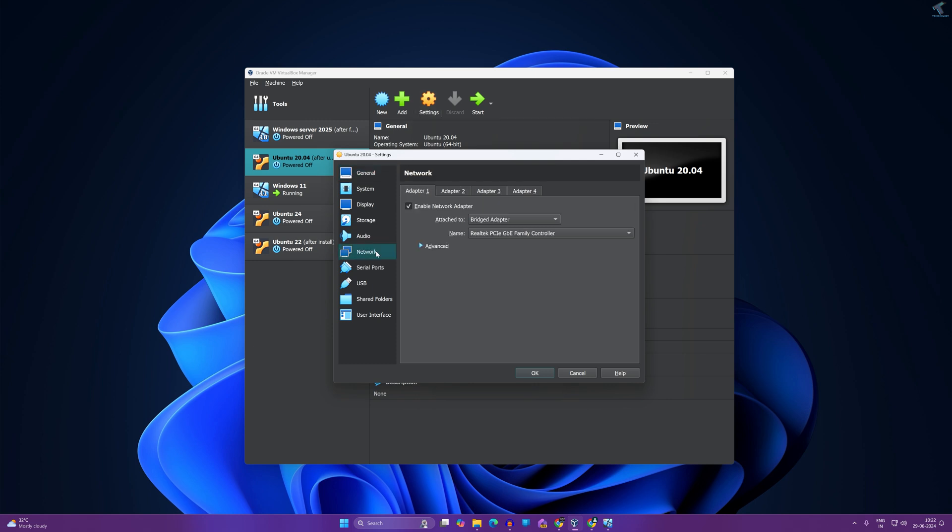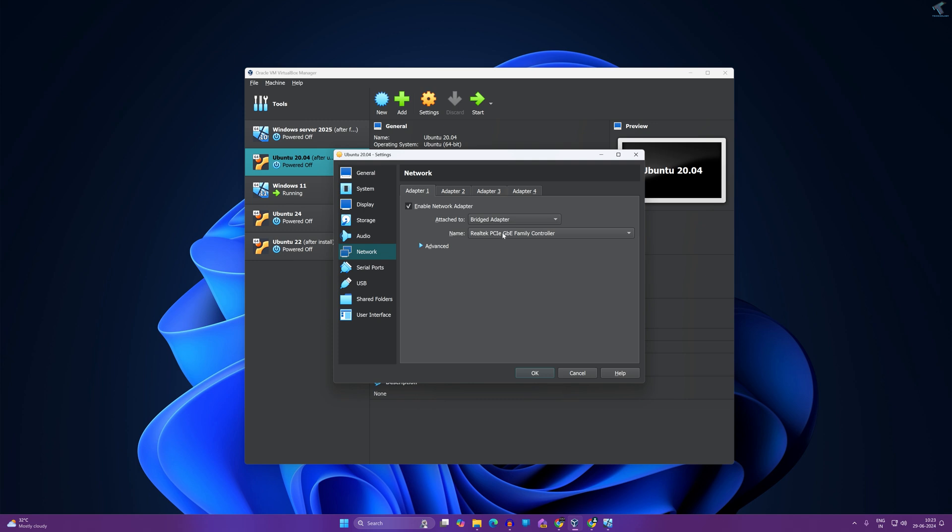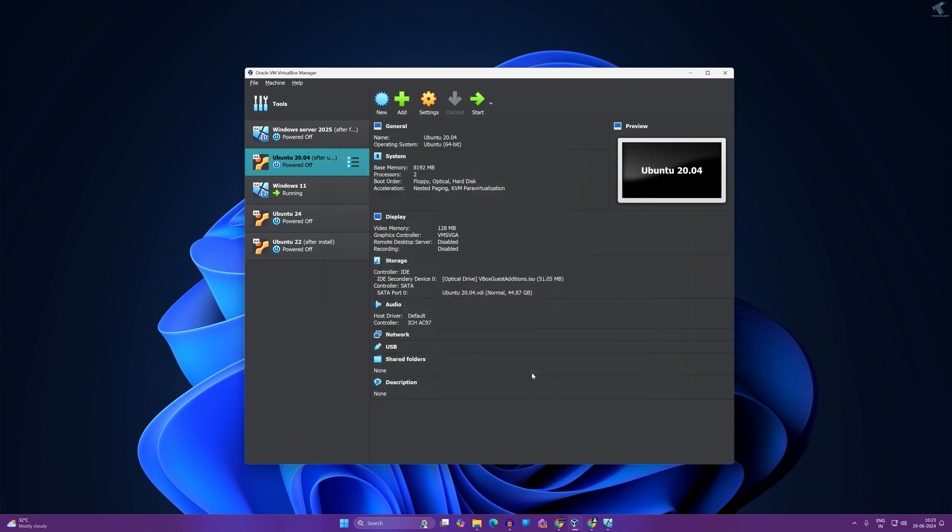Here you will get lots of options like adapter one, adapter two, adapter three. You just need to check which one is selected for you. In my case it is adapter one. Now under attached to, you need to select bridge adapter. After selecting, you need to select your Wi-Fi adapter or LAN adapter over here, and after that click on OK.